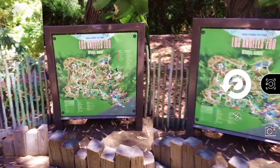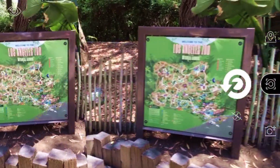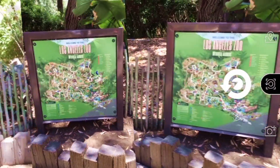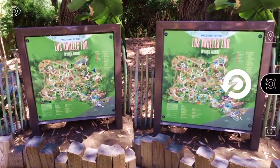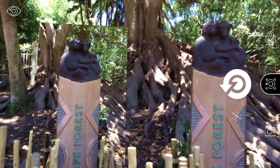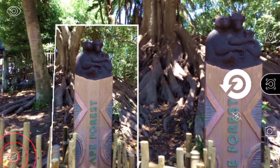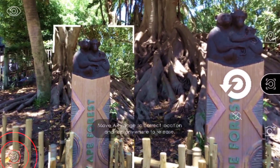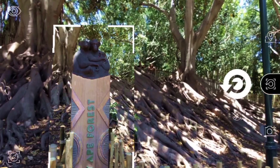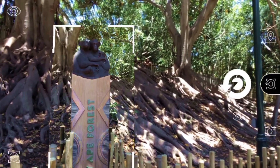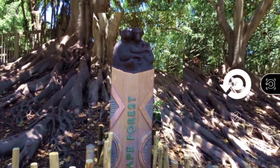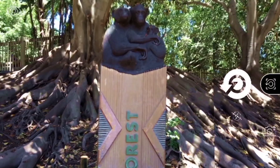Sometimes, due to weak or unavailable GPS signals, an AR photo may drift from its location, especially when closing and reopening the app. You can reposition photos by selecting them and tapping on the compass icon. Once you've moved a photo to its correct location, tap anywhere to lock it in place, or tap the compass icon a second time if you change your mind.